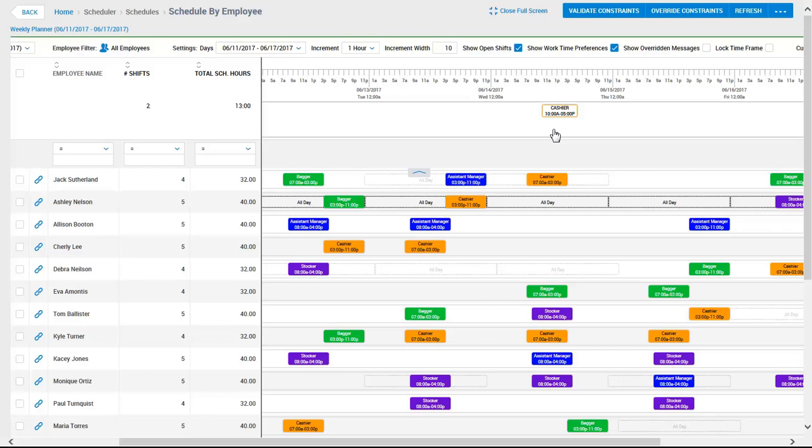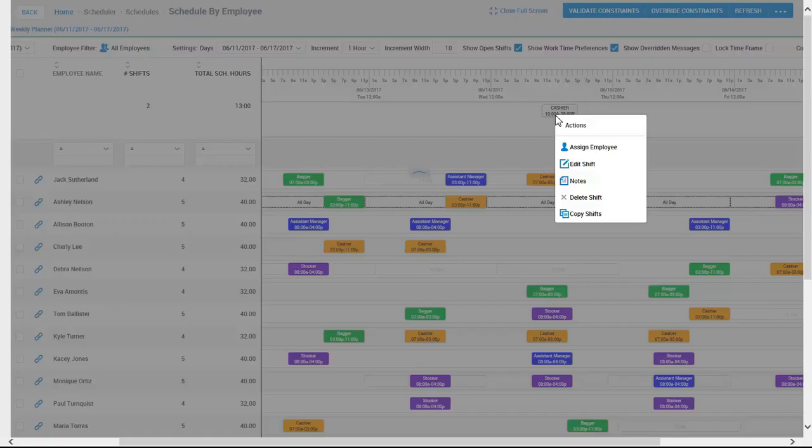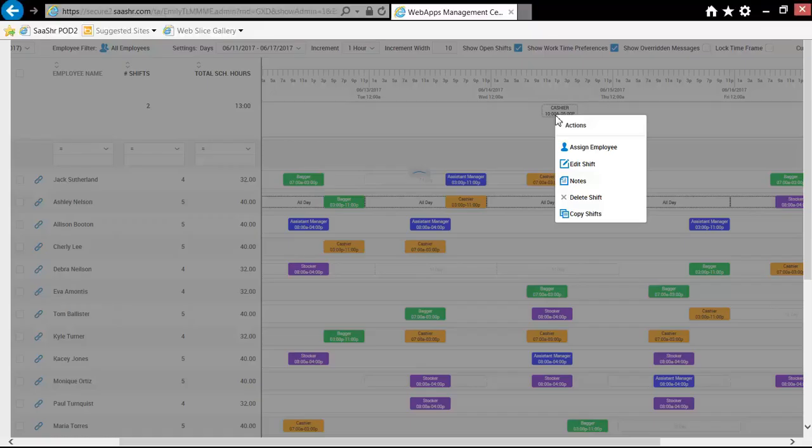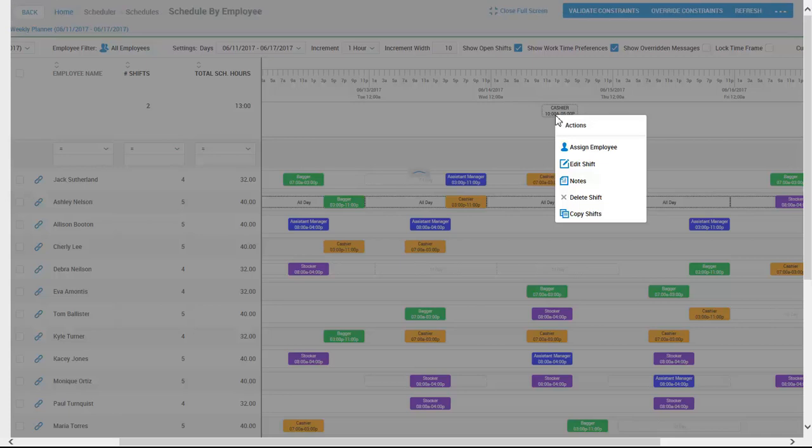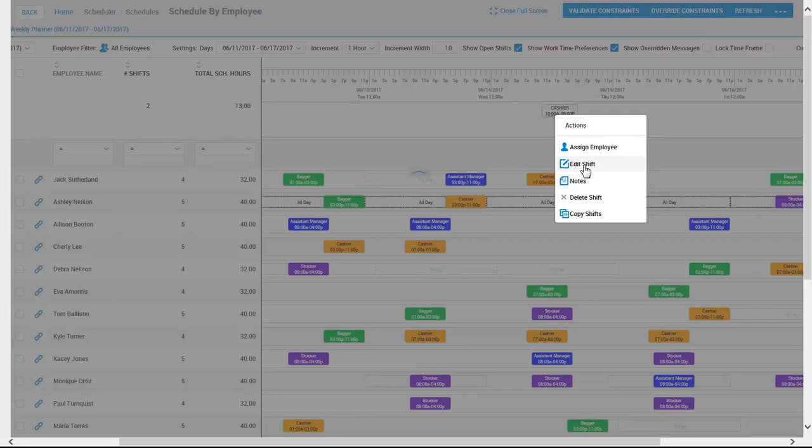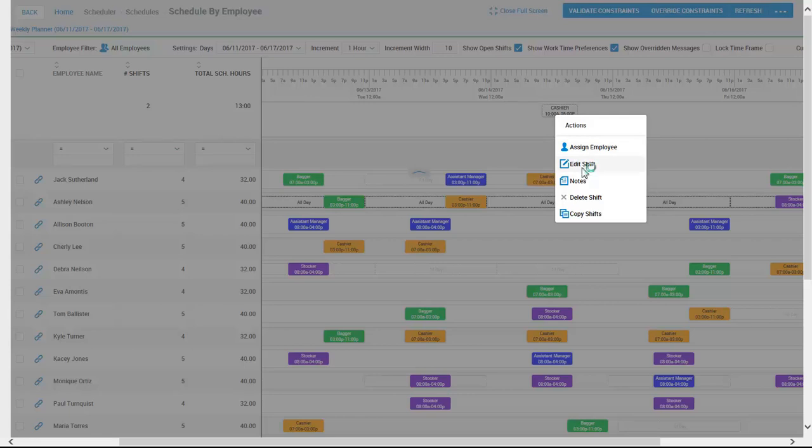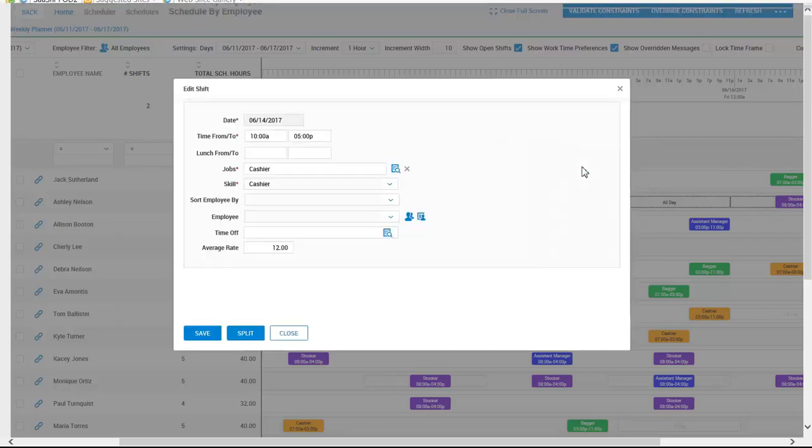Now we can see the open shifts we just created here at the top of the screen. To assign the shift, Kathy can use the call list to see who is available to take this new shift. As you can see, when we click on the shift, we have the ability to delete the shift, assign or unassign an employee from a shift, add a note, and edit the shift. Editing the shift allows you to change the times, assign the shift to a different cost center or job, etc.